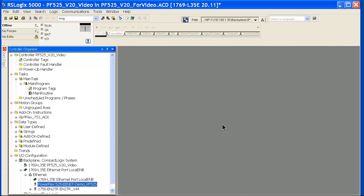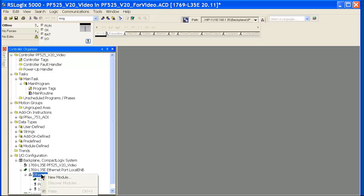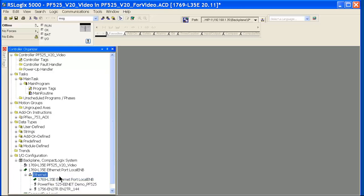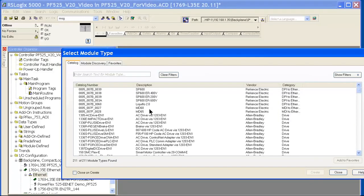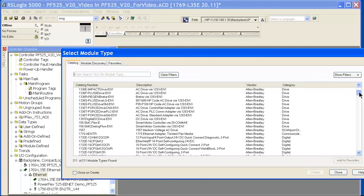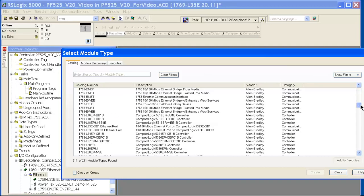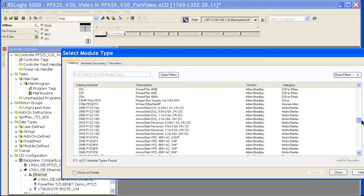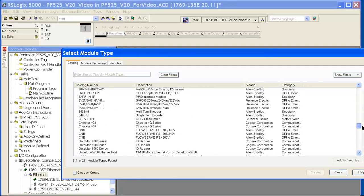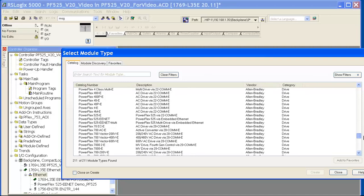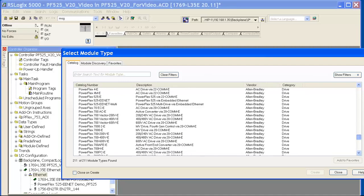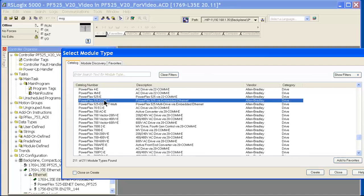Now once I'm in RSLogix 5000, all you need to do to add a new drive is go into your Ethernet tab, say new module, and then select the PowerFlex 525 drive, which is right here.